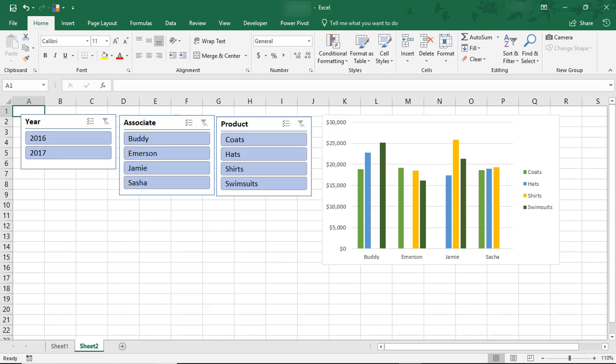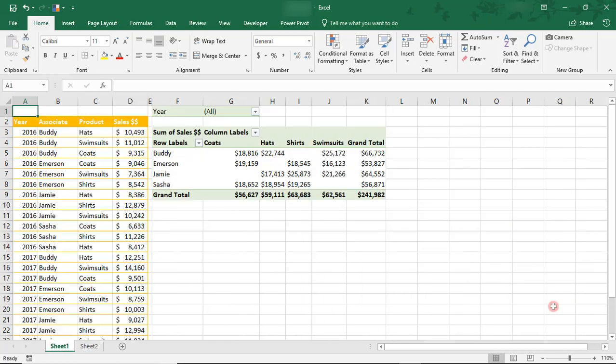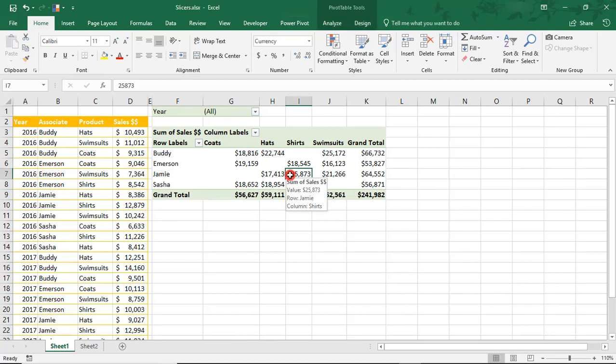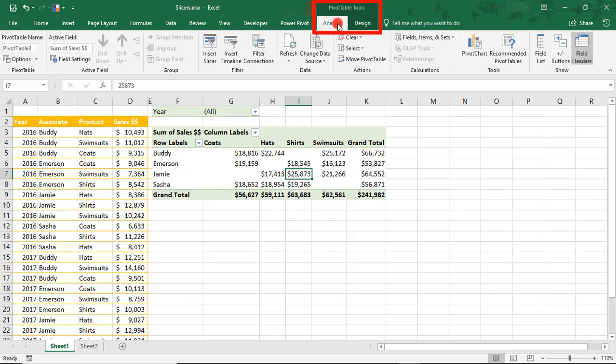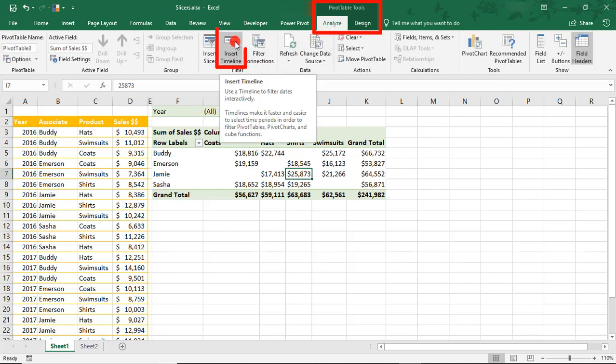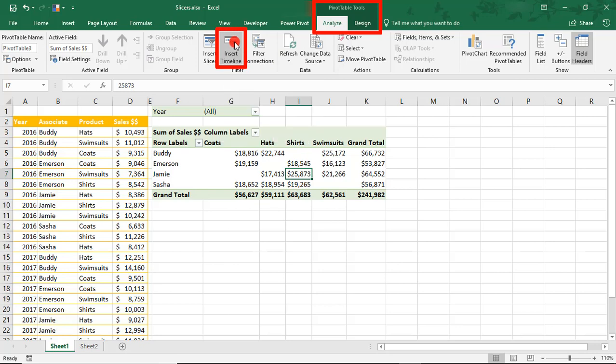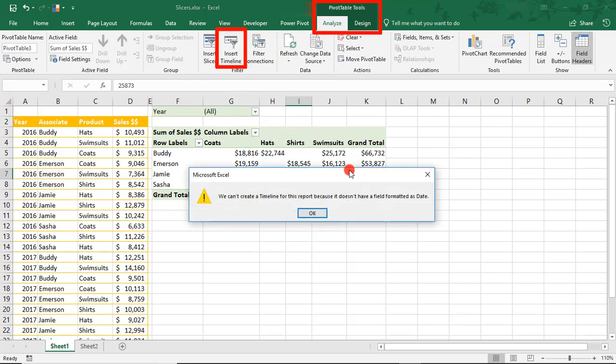I'm going to show you how to insert a Pivot Table Timeline using the same data. To insert a timeline, place your cursor anywhere in your active Pivot Table. Then, in your Pivot Table Tools, come to the Analyze tab and in the Filter section, select Insert Timeline. And we got an error.